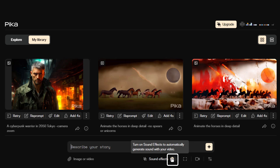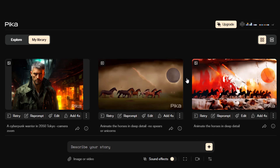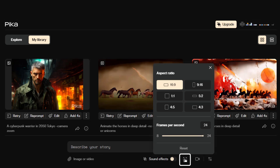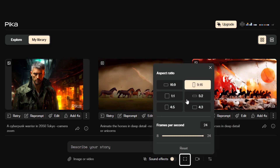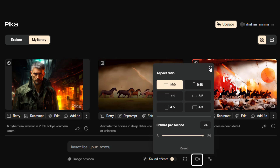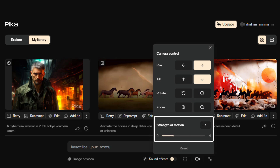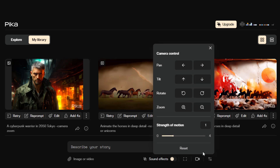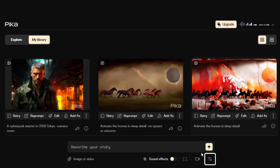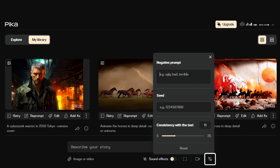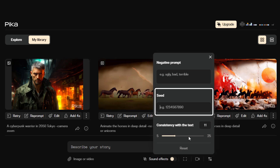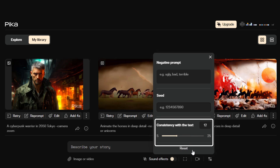You can add sound effects, but those require upgrading to a paid membership. There is a section where you can add aspect ratio and frame rate per second. Another section lets you control the camera. You can also add the strength of motion one through four, with four adding more motion. You can pan, tilt, rotate, and zoom. The third button on the bottom allows you to include a negative prompt, the seed number, as well as a slider which correlates with the consistency of the text description to the image.